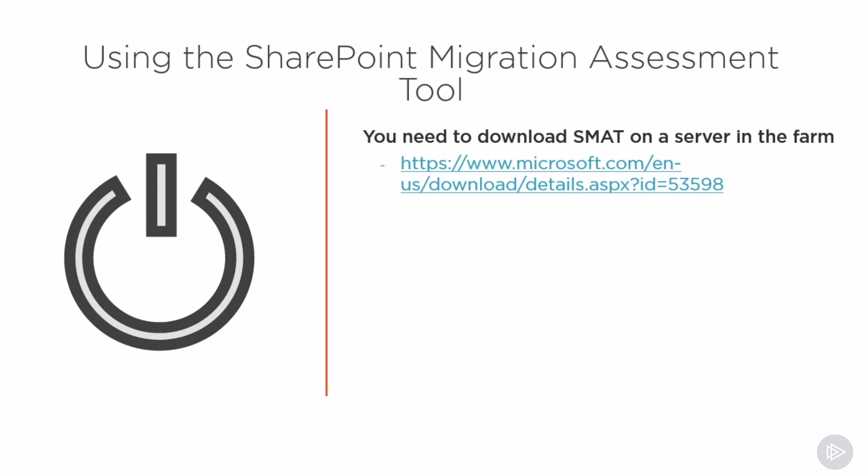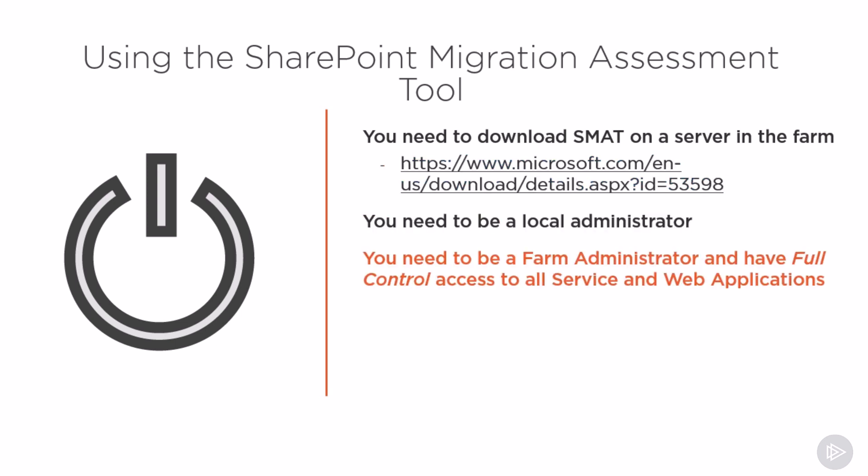You need to be a local administrator on the server, a farm administrator on the farm, as well as make sure you have full control permissions on all the different service apps, as well as web applications.